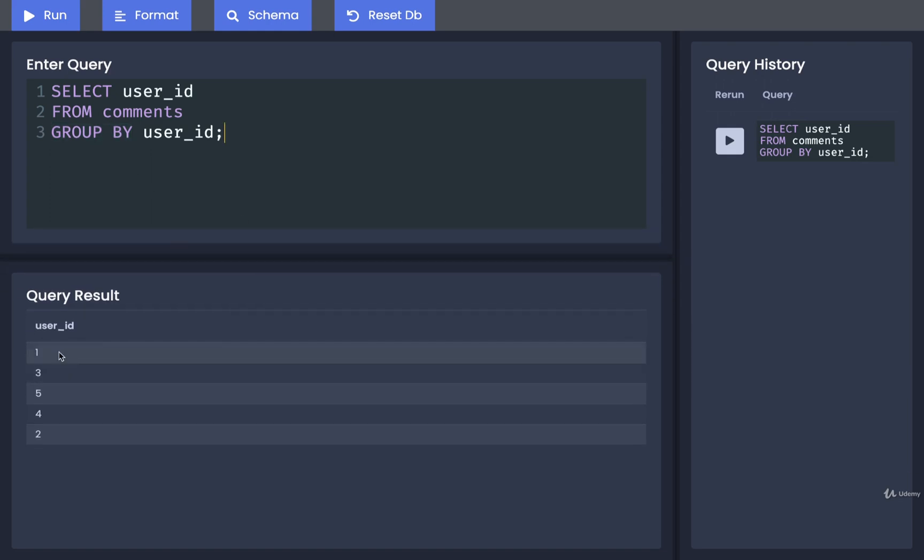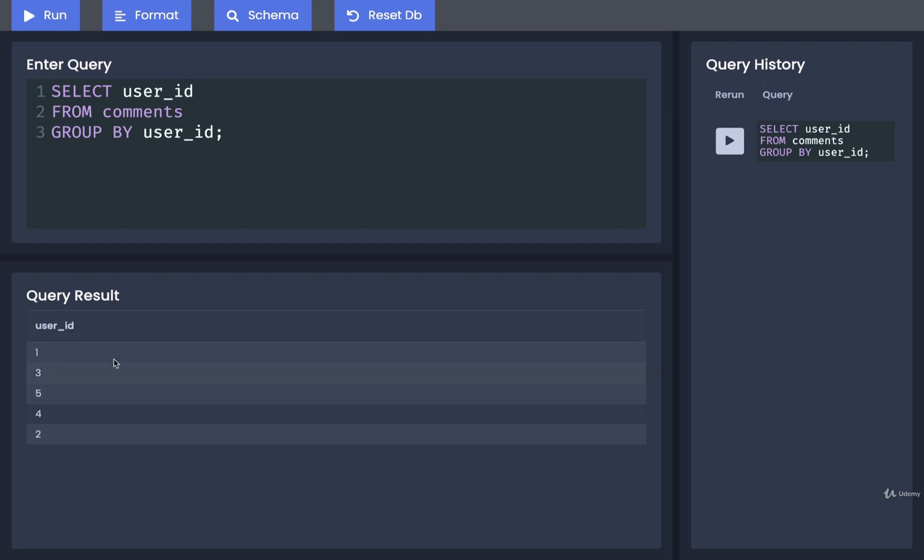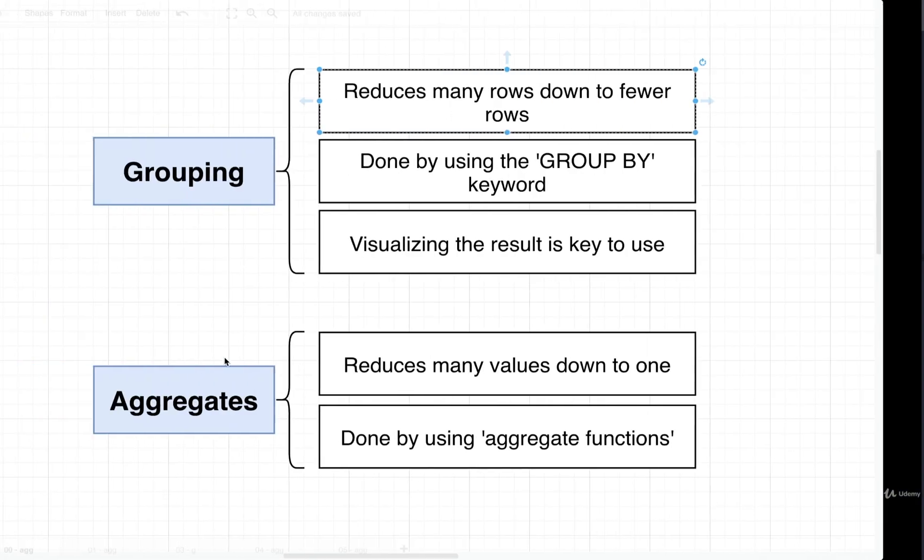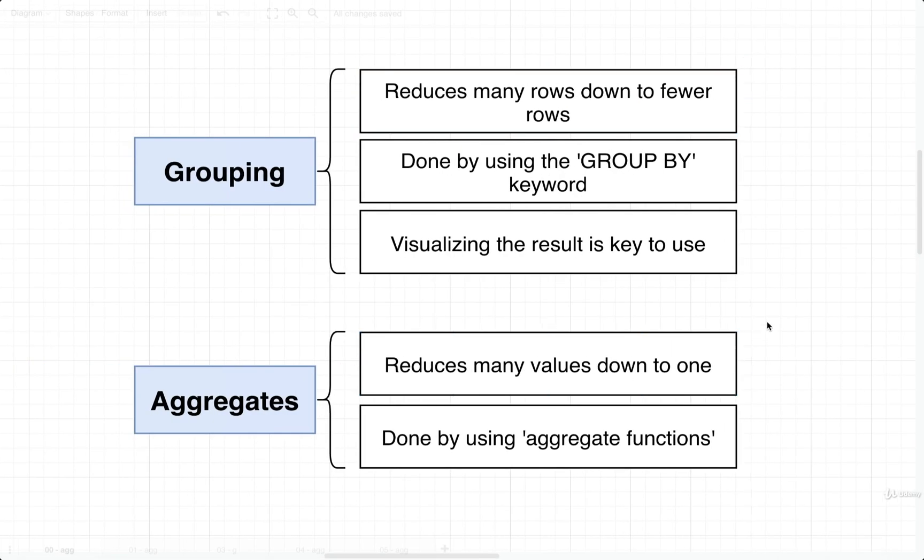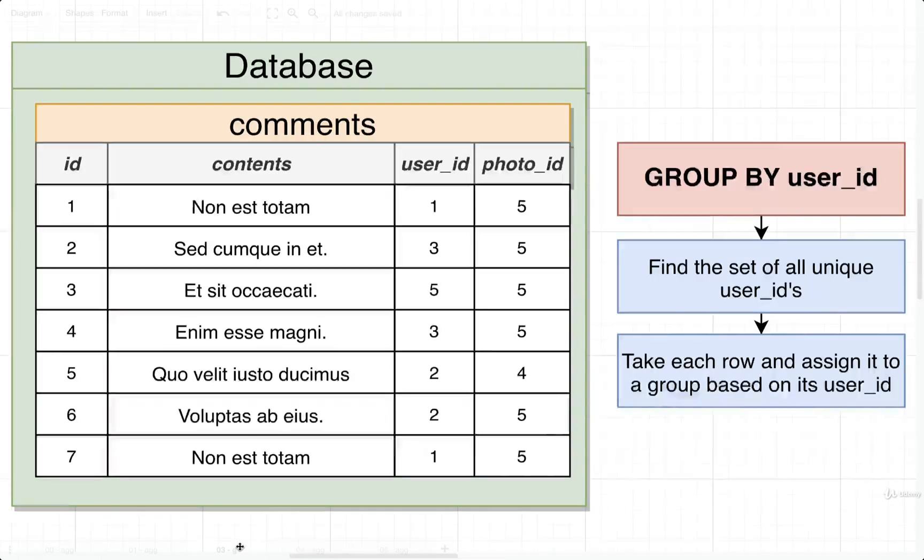Then we can see the result, which is just a user_id column of 1, 2, 3, 4, and 5. So we only got five rows back here, but remember overall we've got about a hundred different comments. So what's really going on? Well, as usual, let's take a look at a very quick diagram.